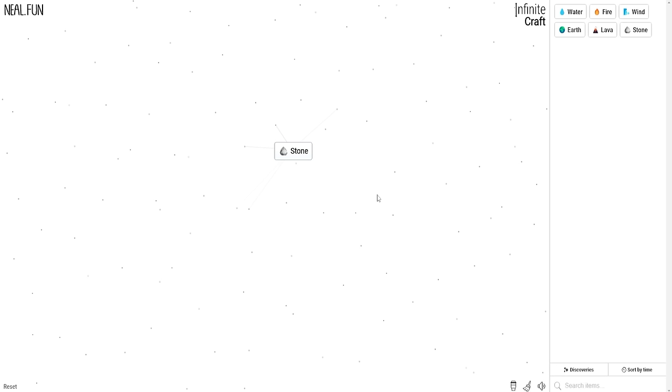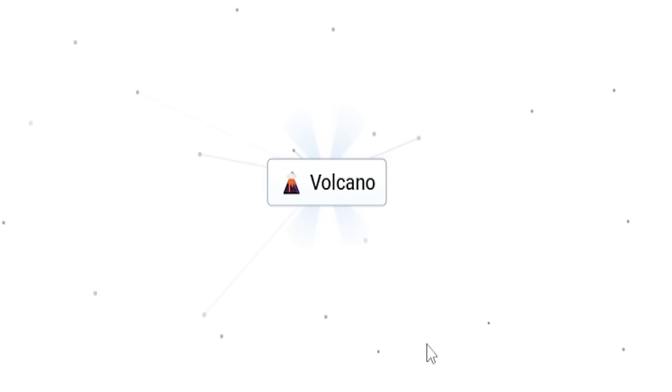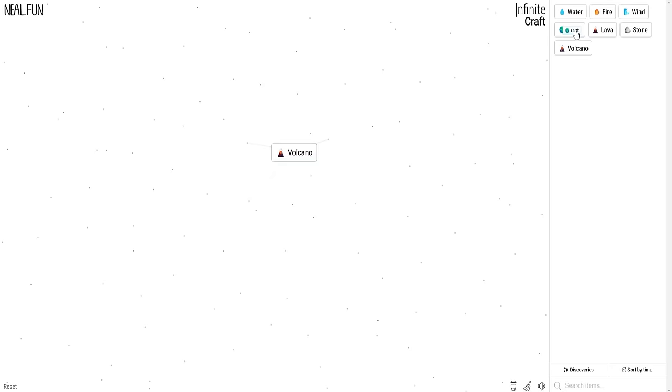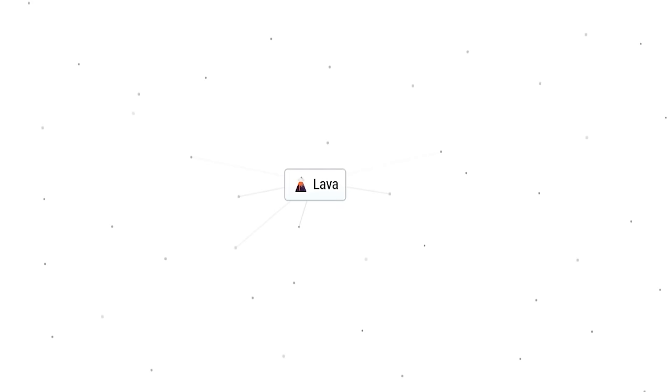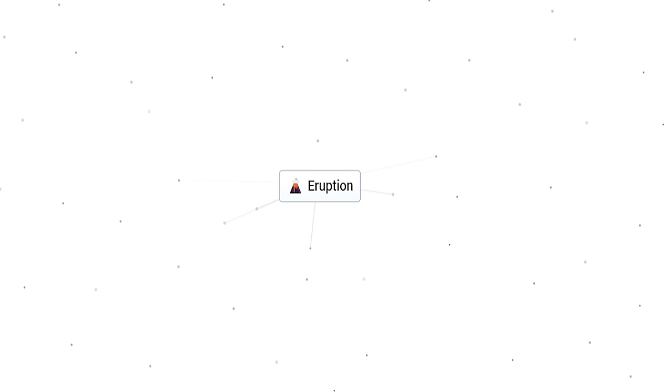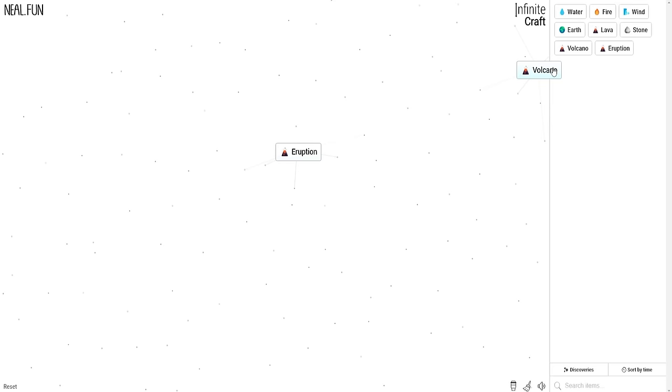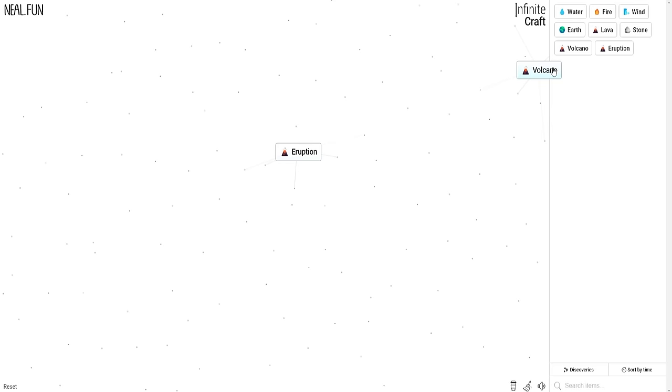It's probably going to require a lot of creativity to figure out what we need to make. Stone plus fire makes lava. Lava plus lava makes volcano. Volcano plus earth is back to lava. So we can obviously go backwards, but we can also go forwards by combining volcanoes. If we put two eruptions together, we go back to volcano. But those two together make a mountain.